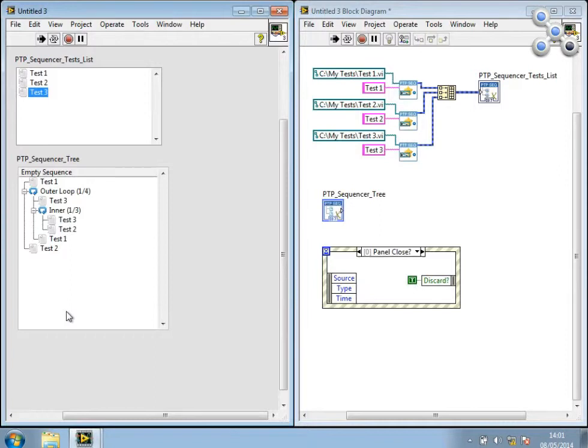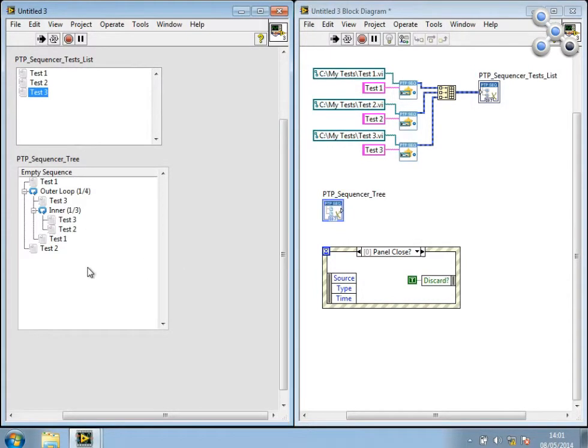So that shows you how you can use the X-Controls in a very simple VI for dragging, manipulation, and loading and saving from file.